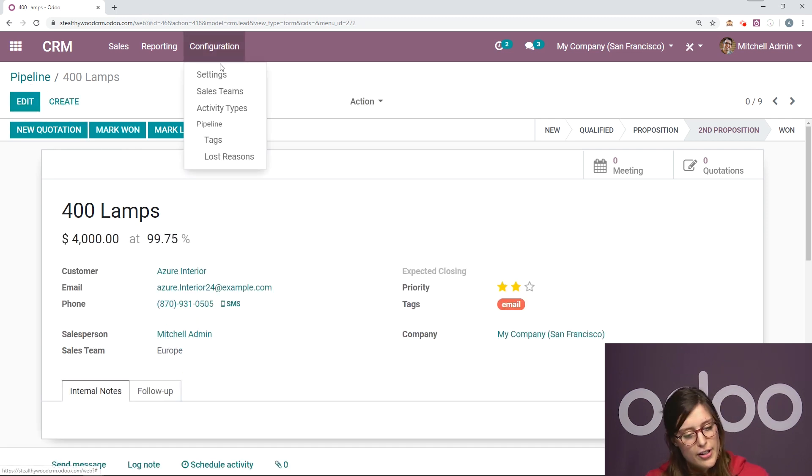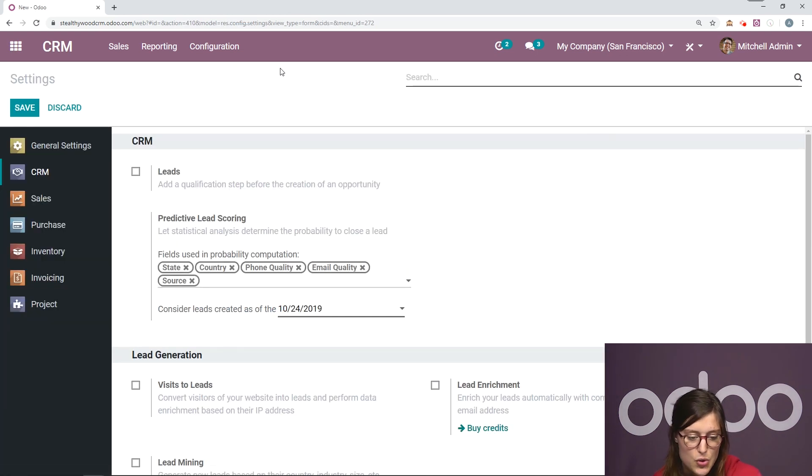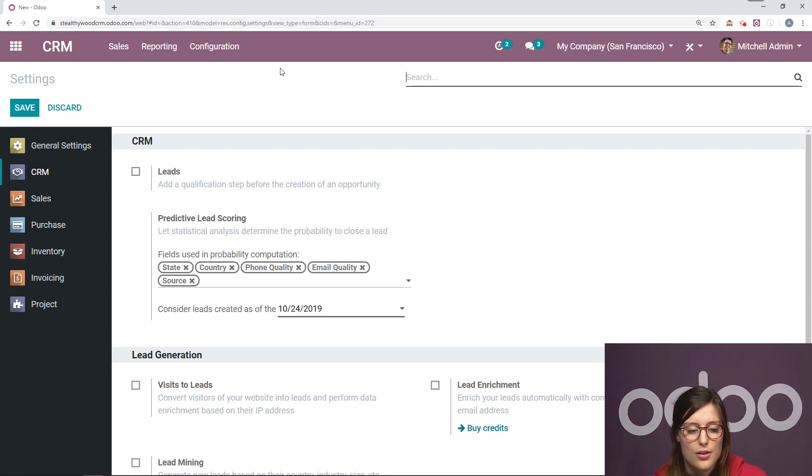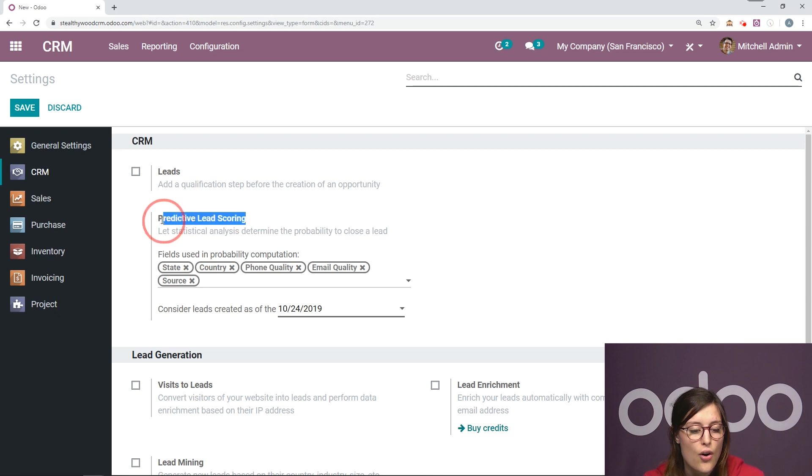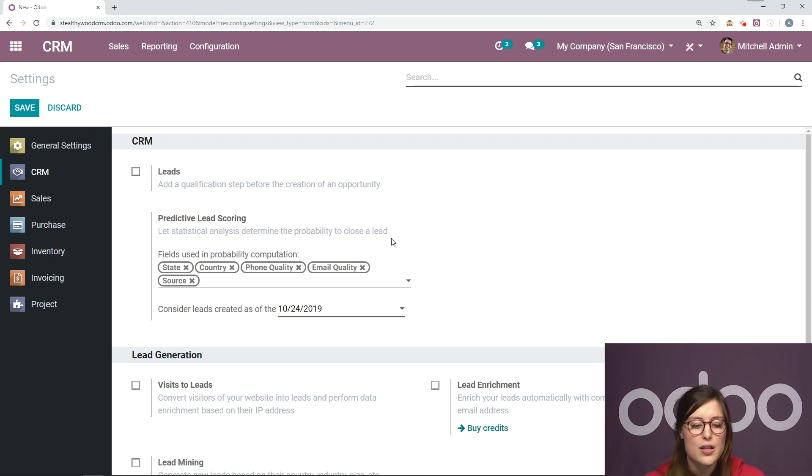Then we're going to go to configuration and settings and from the settings page, we're going to be able to see what Odoo uses to predict this score. We have predictive lead scoring right here. And we have these fields that are used in the probability computation.